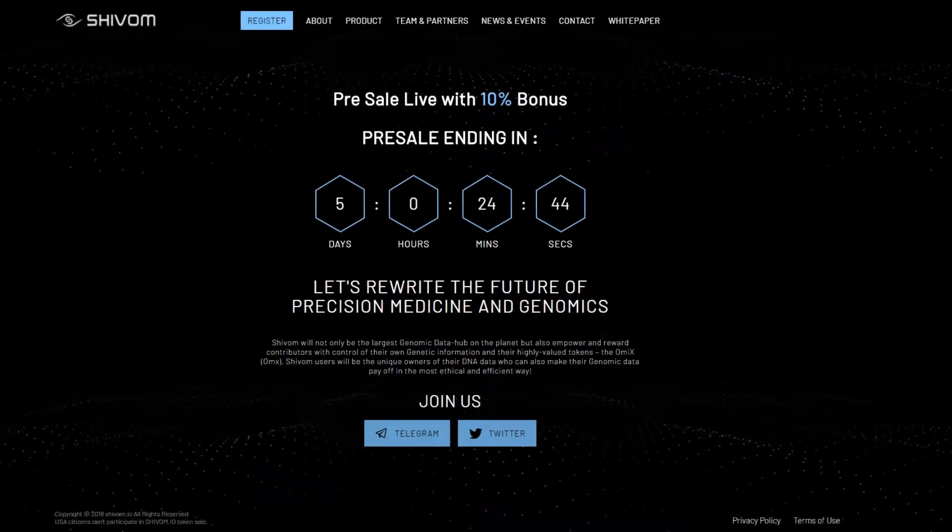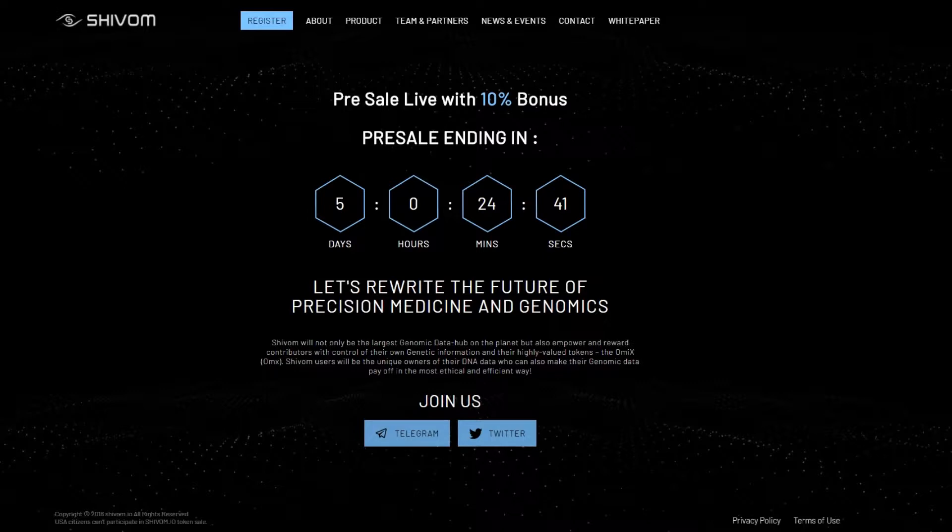Hello everyone, this is Crypto Unboxing. Our today's project is very exciting as it aims to revolutionize healthcare all around the world.